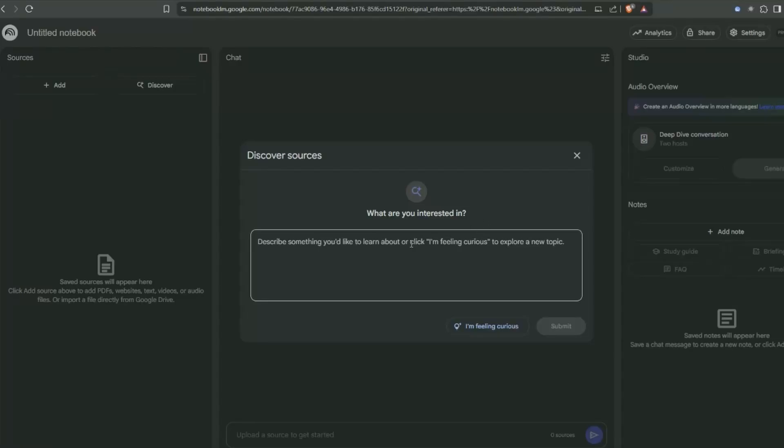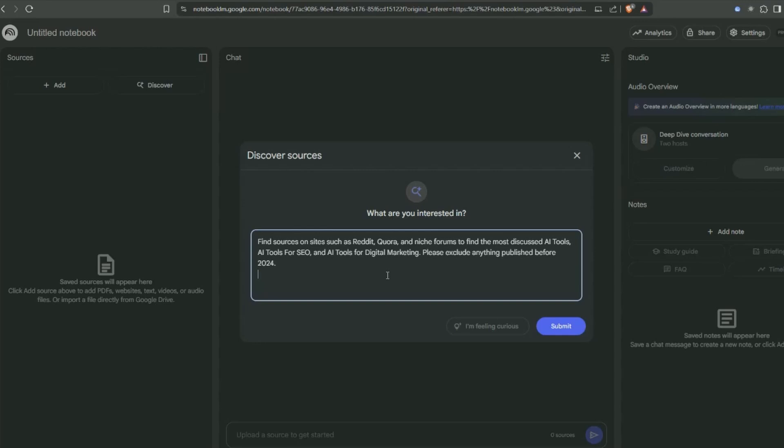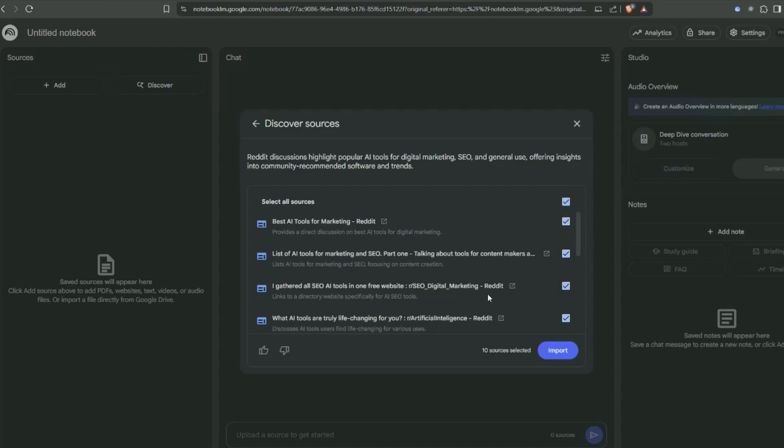I've got this prompt here: find sources on sites such as Reddit, Quora, and niche forums, and find the most discussed AI tools. I'm looking for niches and sub-niches in this AI tools category. You can change this to whatever you're interested in.